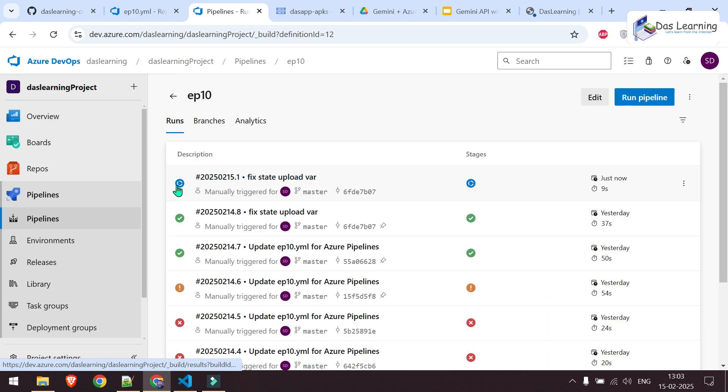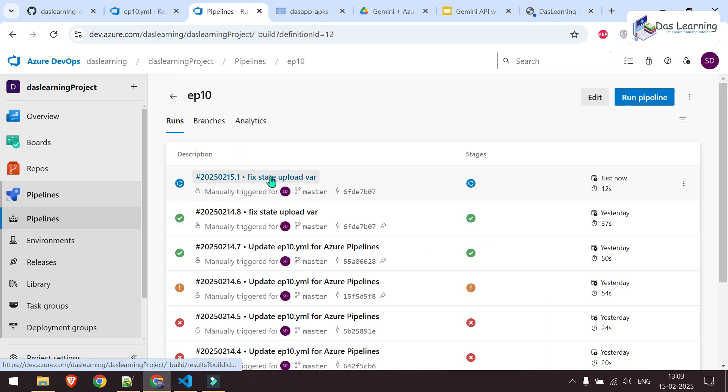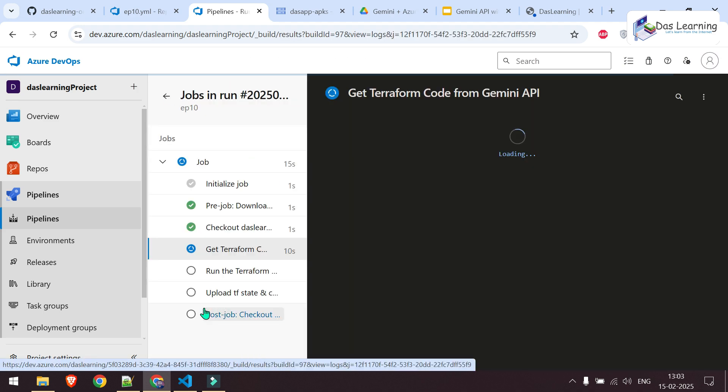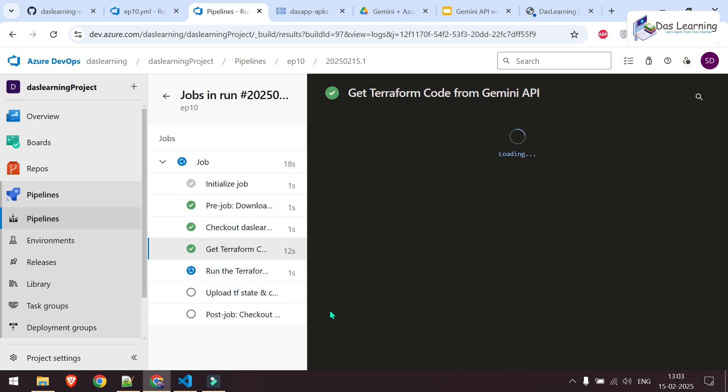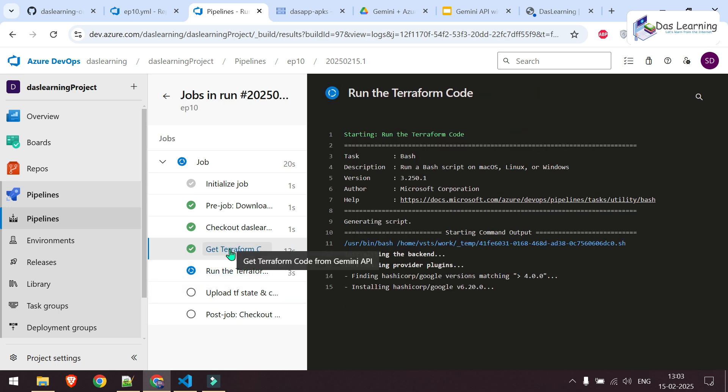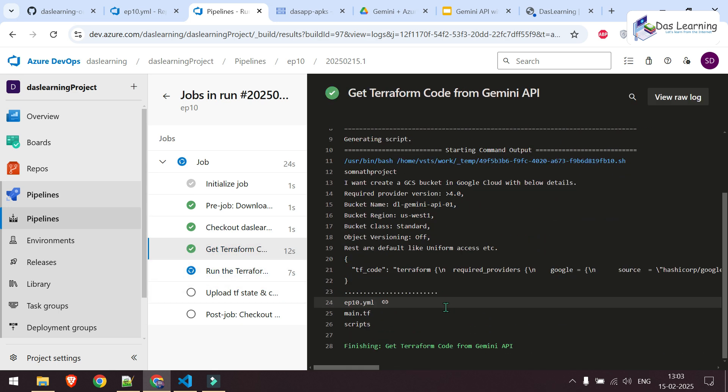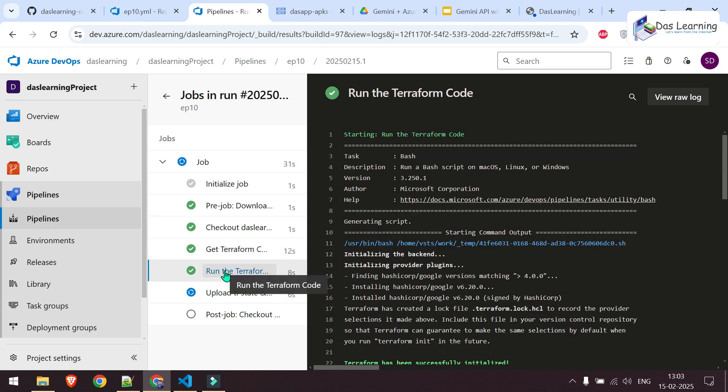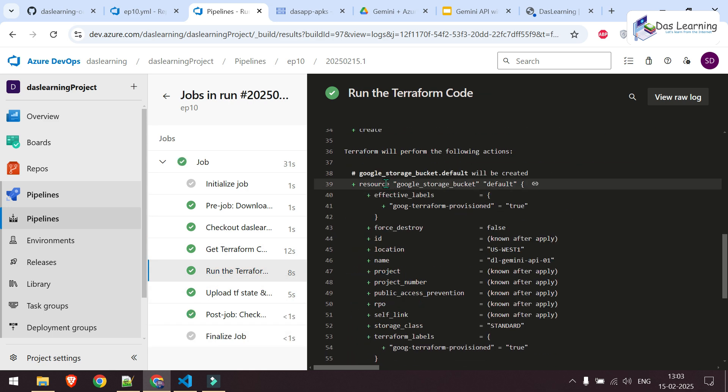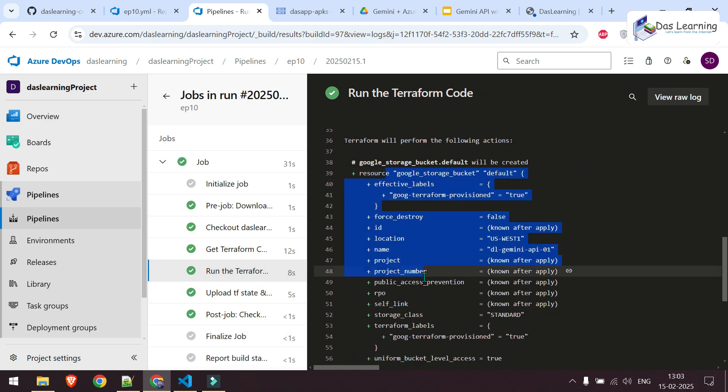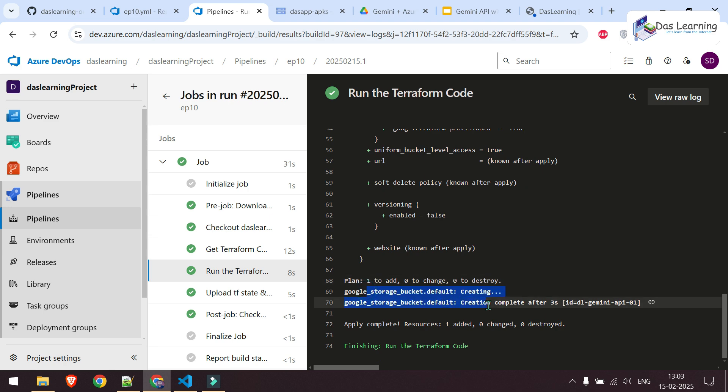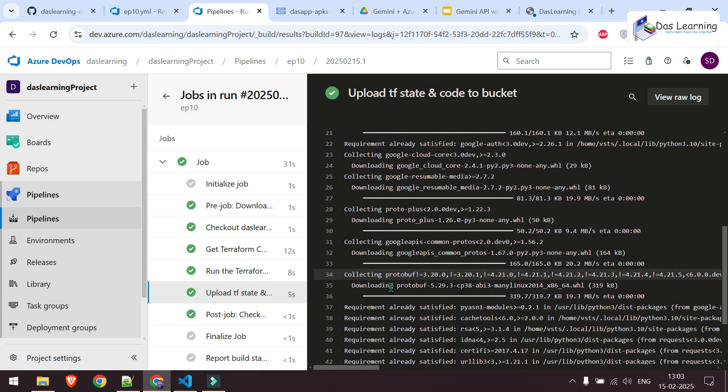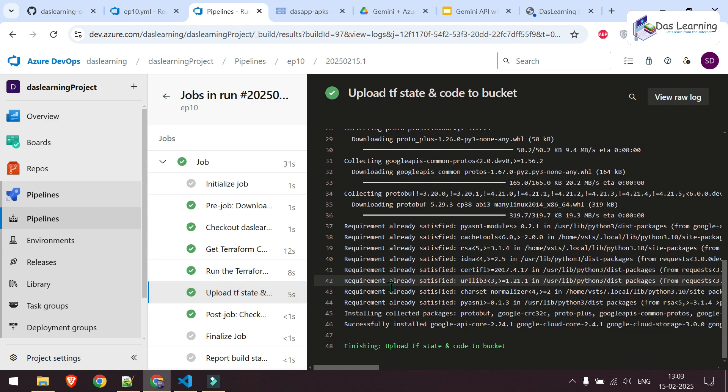Now let me go to pipelines and this is my pipeline which will basically execute my job and let's go inside. As we see, it has started a new job over here. Let's click on that. Let's click on job again. So it has started. Now it has got the Terraform code from Gemini API. It has created main.tf in the local file system. Even the Terraform job is done. Here is the plan for my bucket and the bucket creation was successful. Then after that,